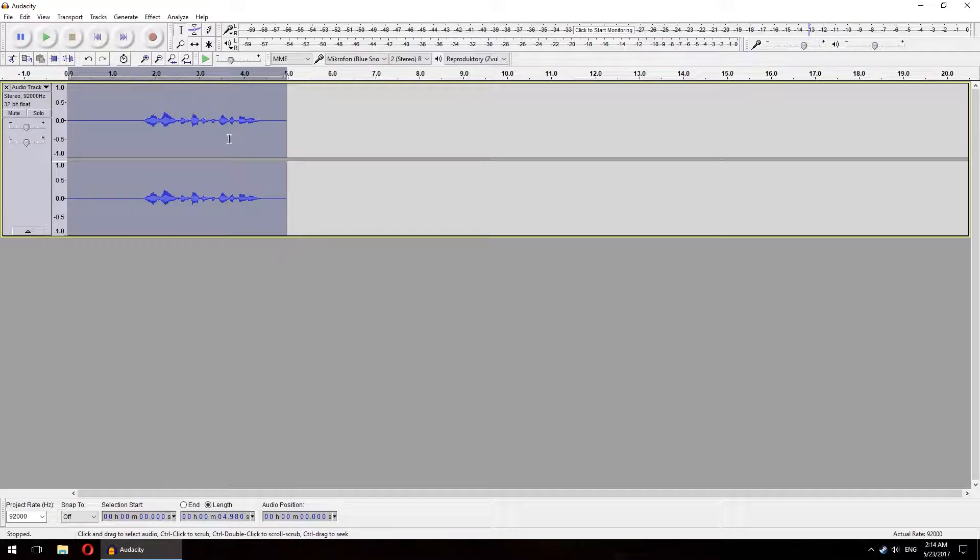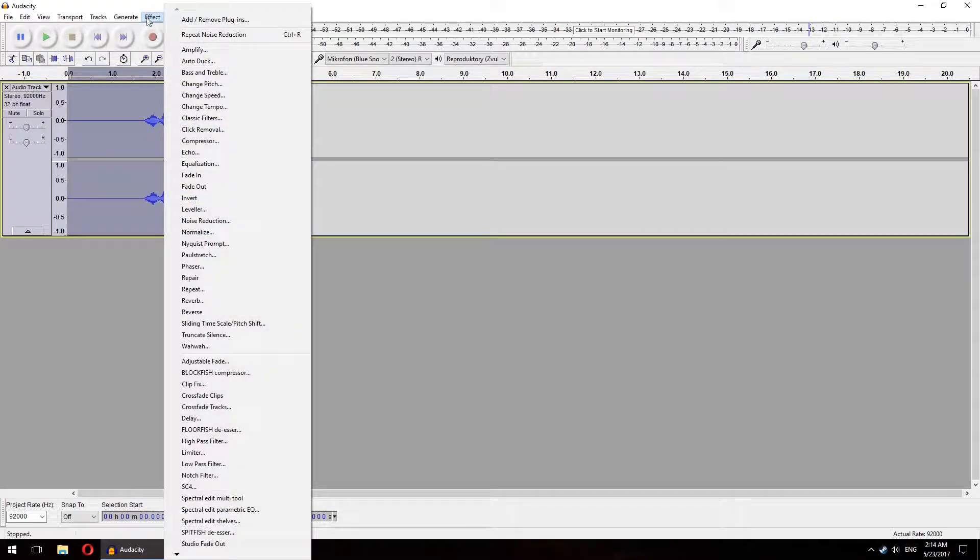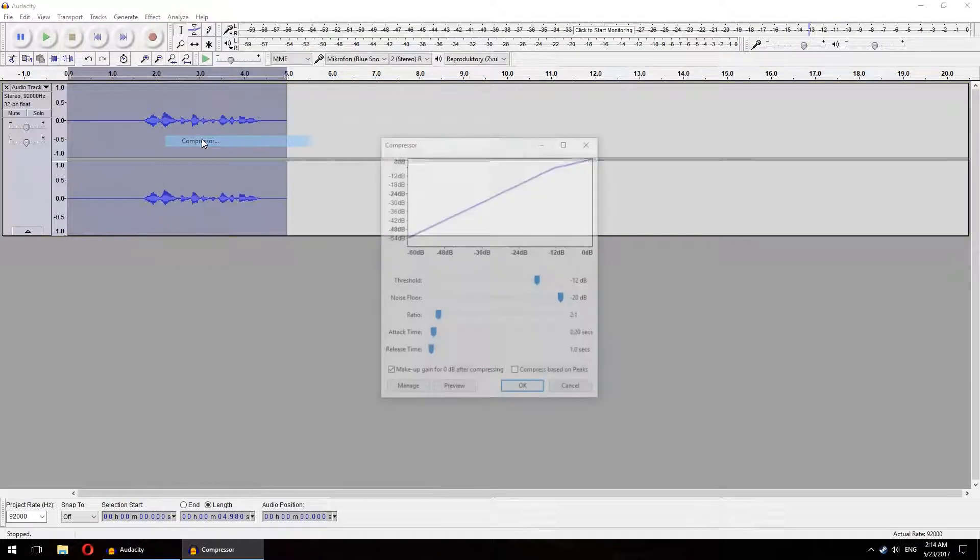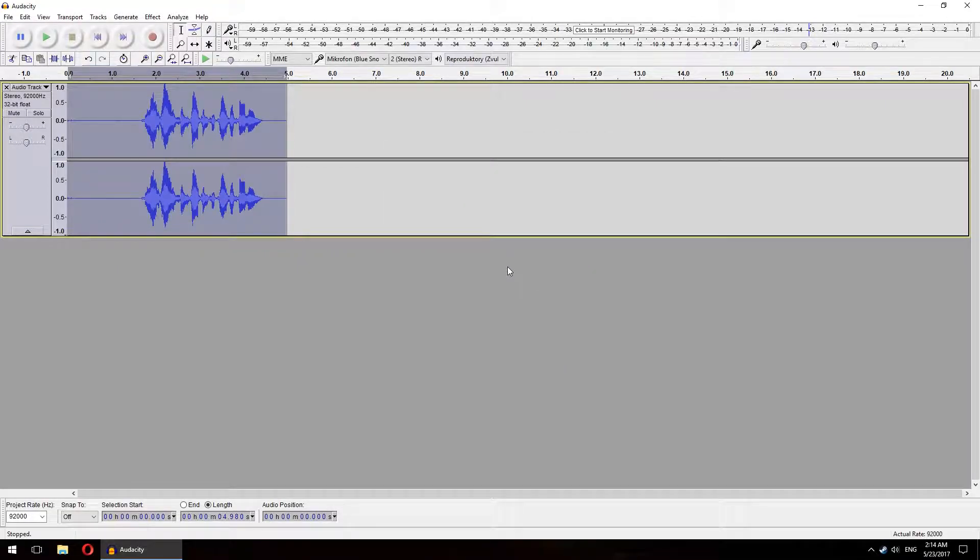Now let's make your voice really stand out. This we will do by again selecting the whole recording, clicking Effect, Compressor, and OK. Again the default settings work fine for most people but you can also use the settings I use. Just pause the video to see them.